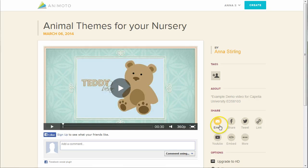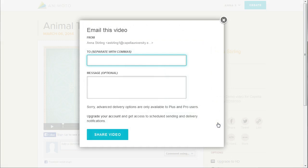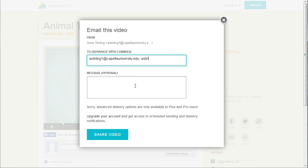Starting at the first option, Email — if you click on the icon, a dialog box will appear where you can add the email address of the person you want to send the video to. If you want to send it to more than one person, add a comma between each address. You can also add a personal note if you want to.